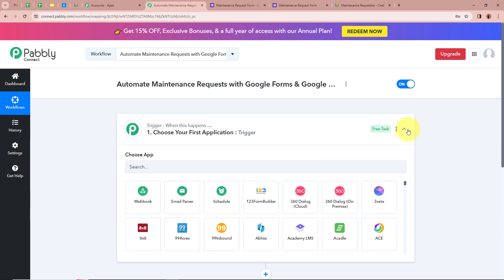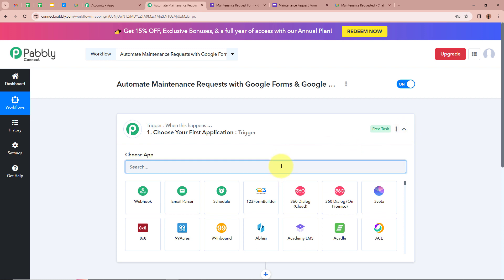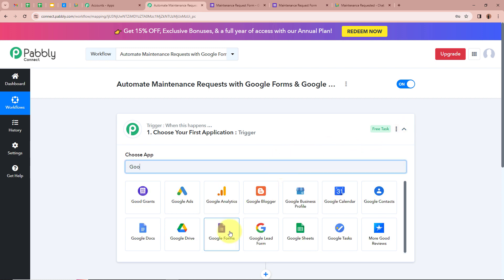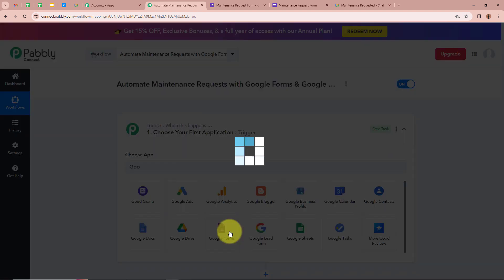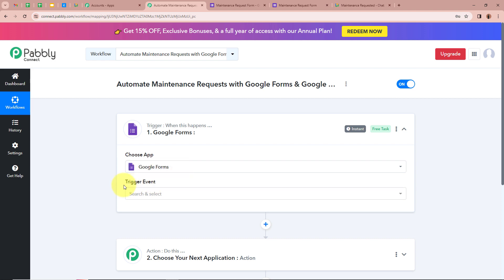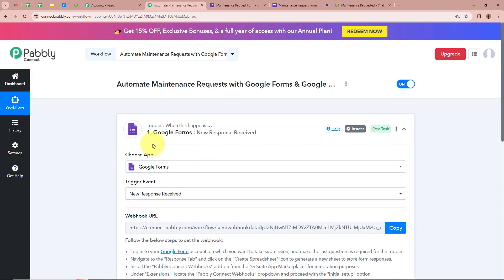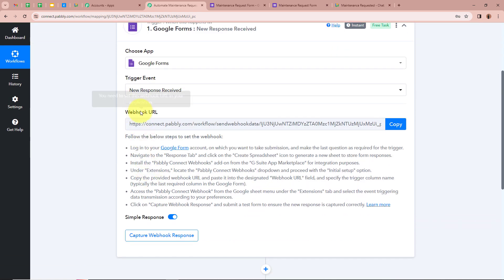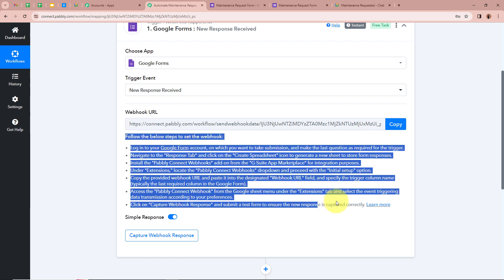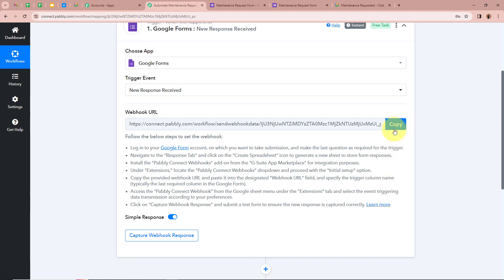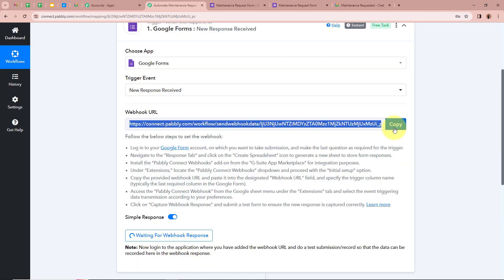It is asking us to choose our trigger application, and for the trigger application we are going to select Google Forms. We want that whenever a maintenance request form submission is done, Pabbly Connect should automatically capture the response. That is why we are selecting our trigger application as Google Forms. Next, it is asking for the trigger event, for which we are going to select 'New Response Received.' After selecting the trigger application and event, Pabbly Connect has provided us with a webhook URL. With the help of this unique webhook URL, we are going to connect Google Forms with Pabbly Connect. We are going to copy this URL and use it to connect Google Forms with Pabbly Connect.